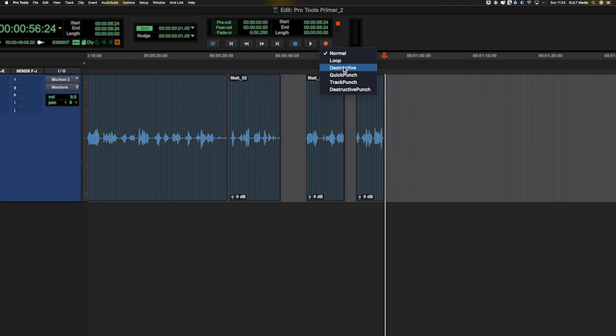Destructive. Now this is interesting. I don't recommend using destructive. But what it will do is it will overwrite any file that already exists that you're recording on top of, if that makes sense. Let me show you.